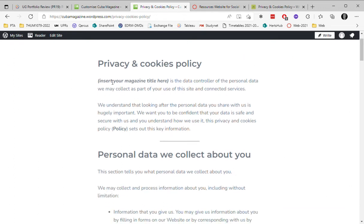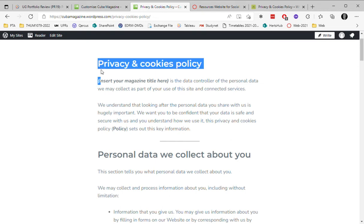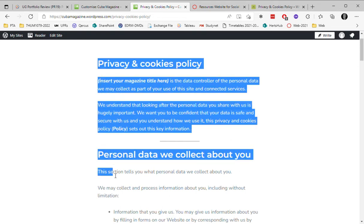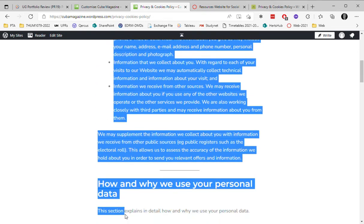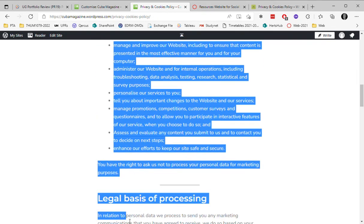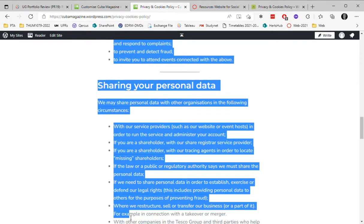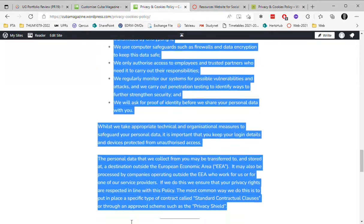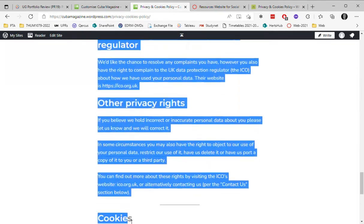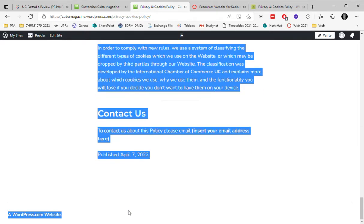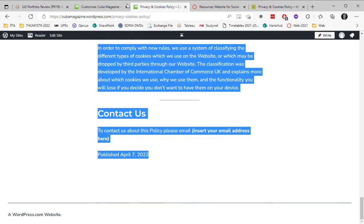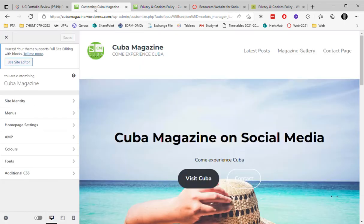So I'm just going to get my cursor over here and I'm going to drag down to the bottom of the page. I'm going to choose right-click and choose copy.